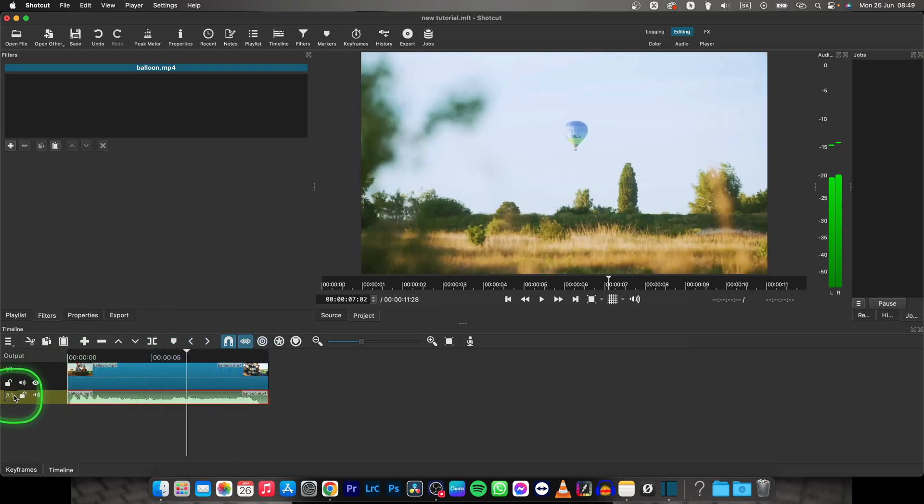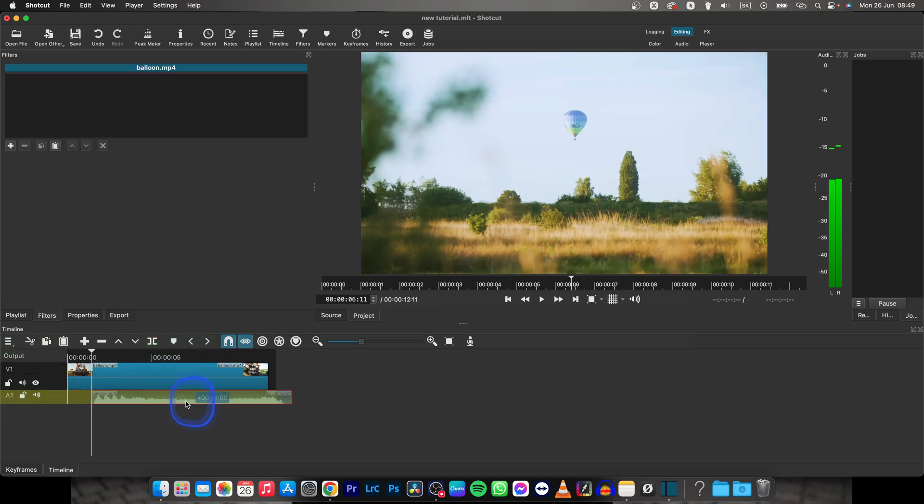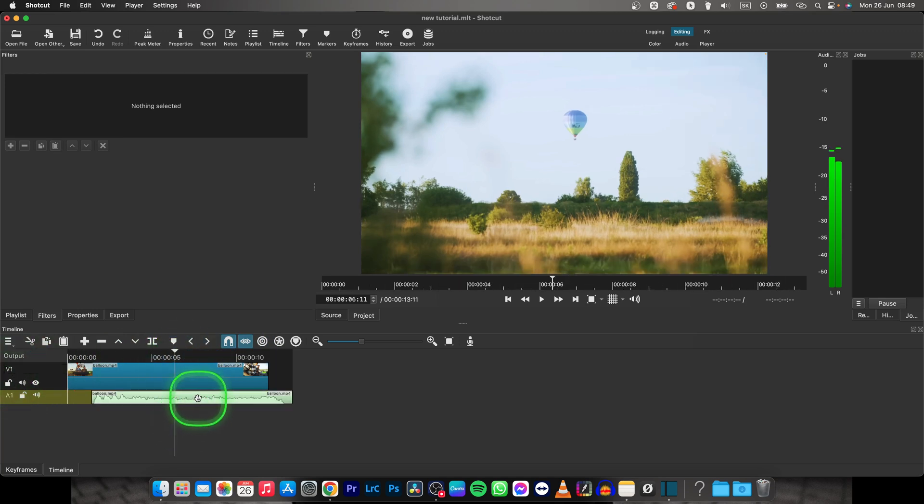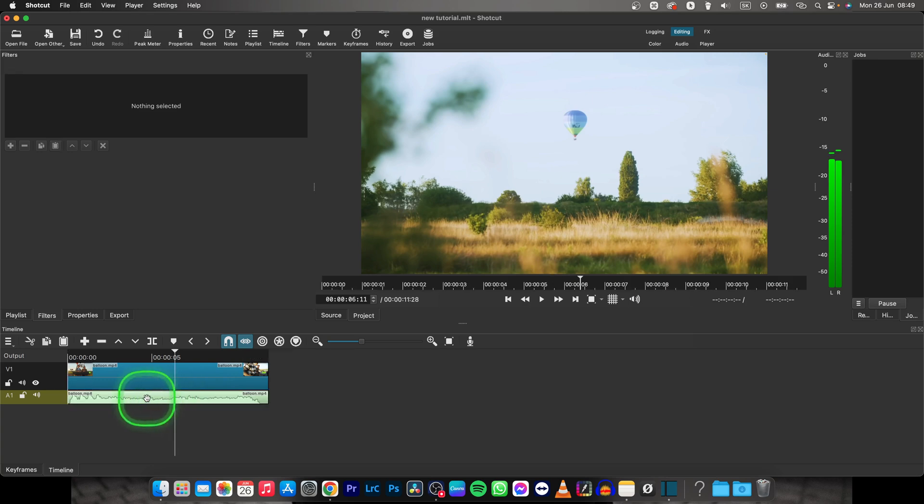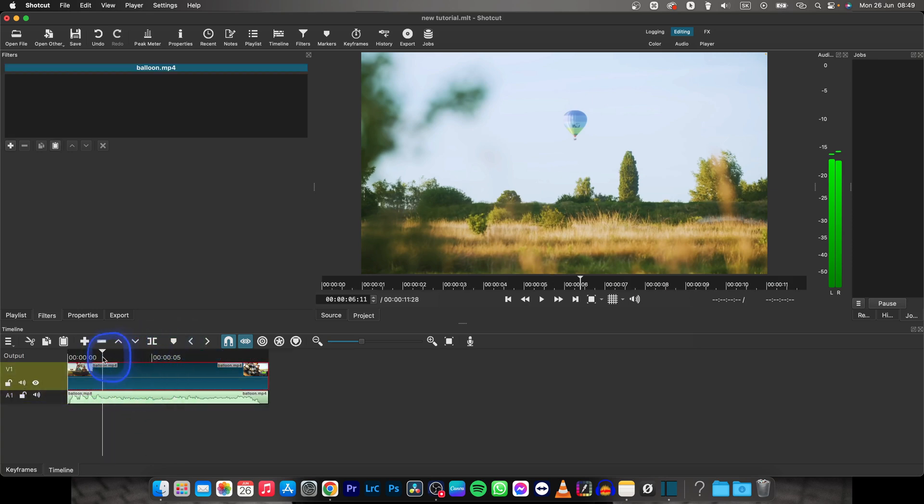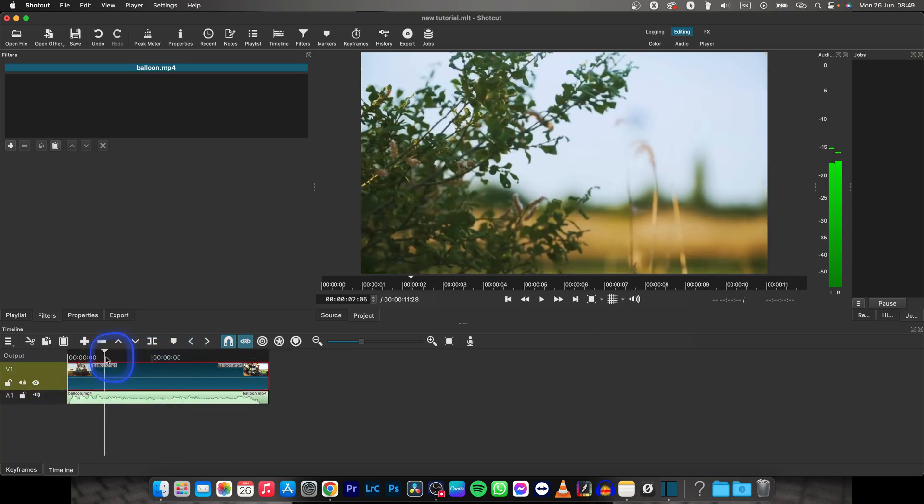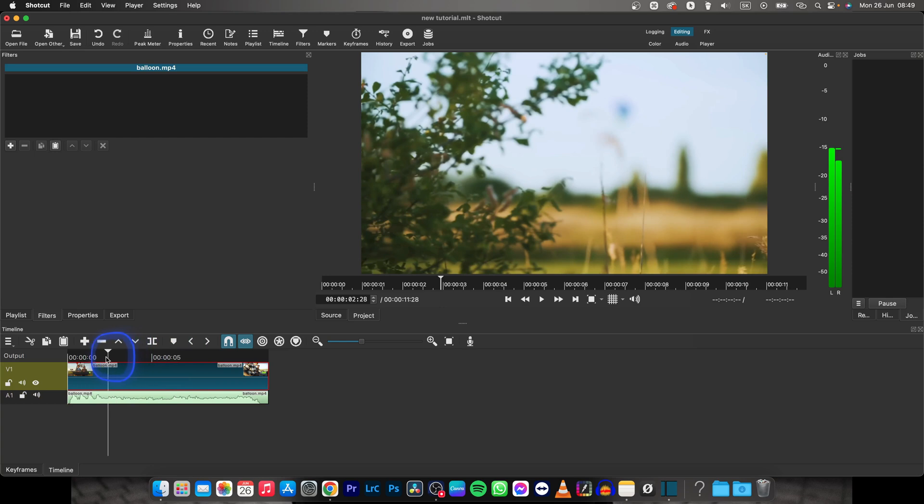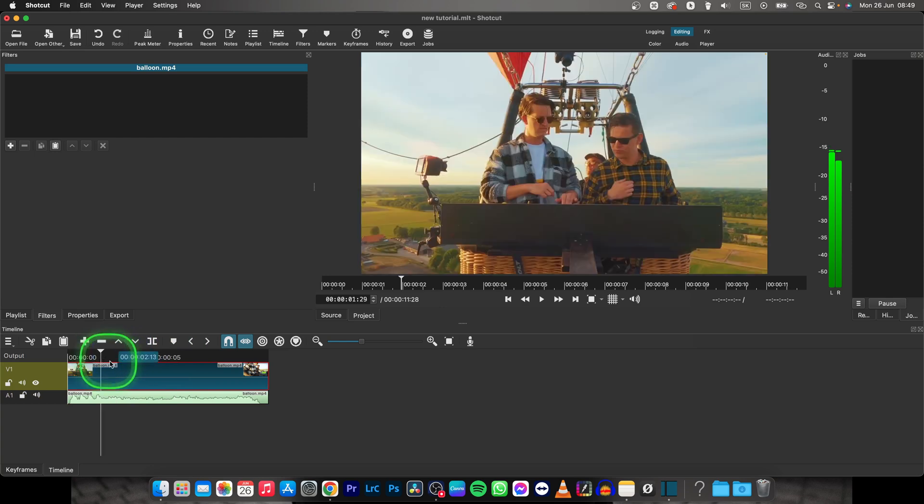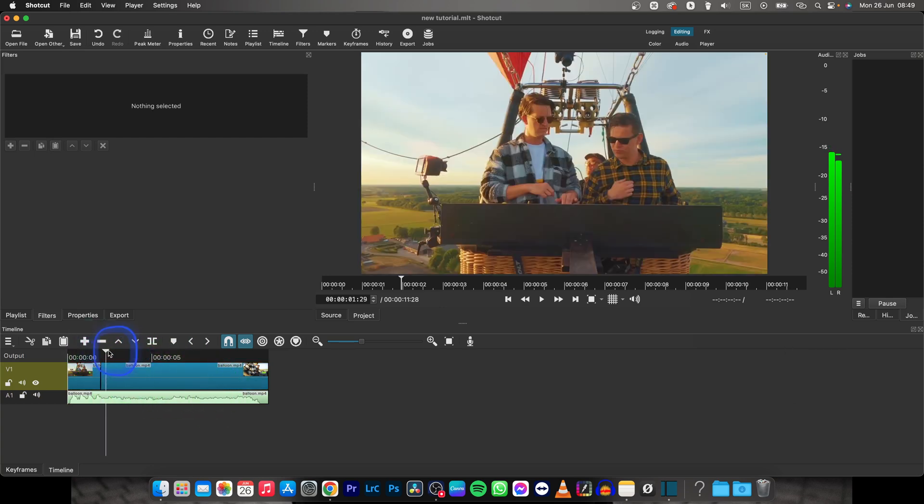You can now move it freely independent of the video track. I'll click here, somewhere before this shot, right here, and press S to cut it.